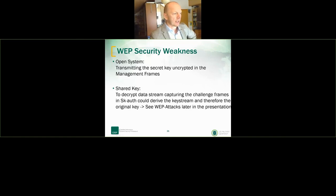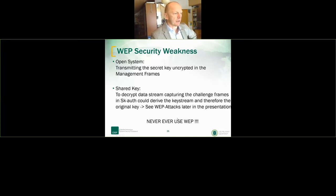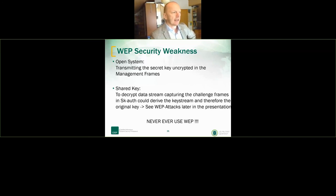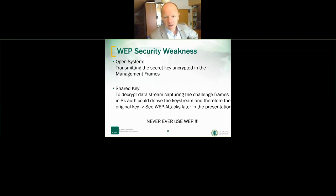We'll do a WEP attack demonstration later in this presentation — sniffing packets and doing XOR operations with the keystream. I also did some passive sniffing in my neighborhood — which is allowed — and fortunately none of my neighbors are using WEP. They use better authentication and encryption schemes.